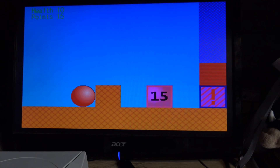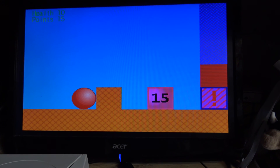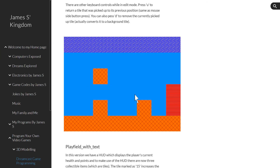For more information about Dreamcast development, be sure to check out my site, which will be linked in the video description. Meanwhile, I will continue to work on the software I've shown you, and I hope in the future to port my Windows-based game to the Dreamcast. Until then, happy coding and bye for now.